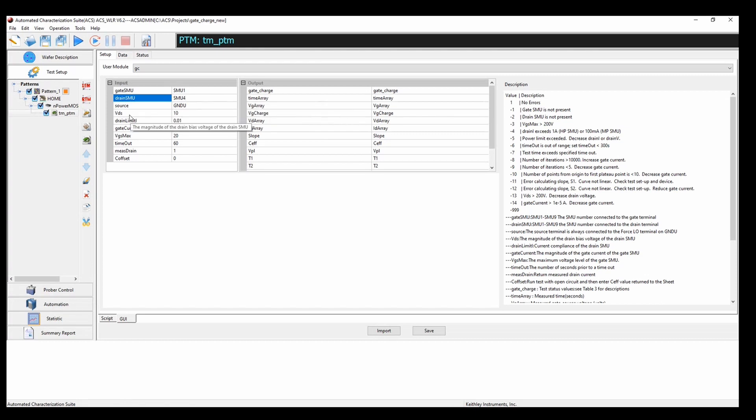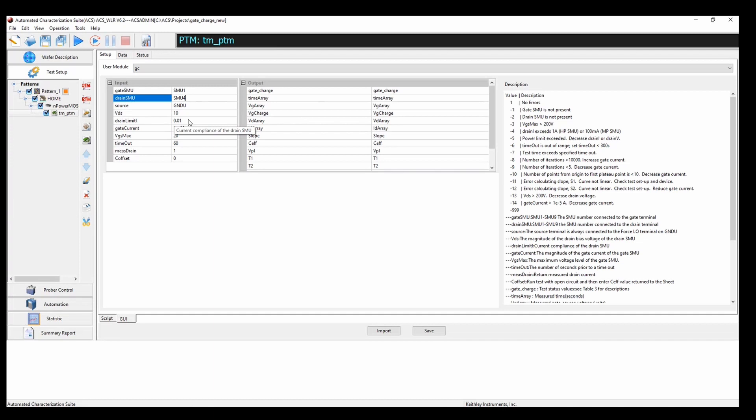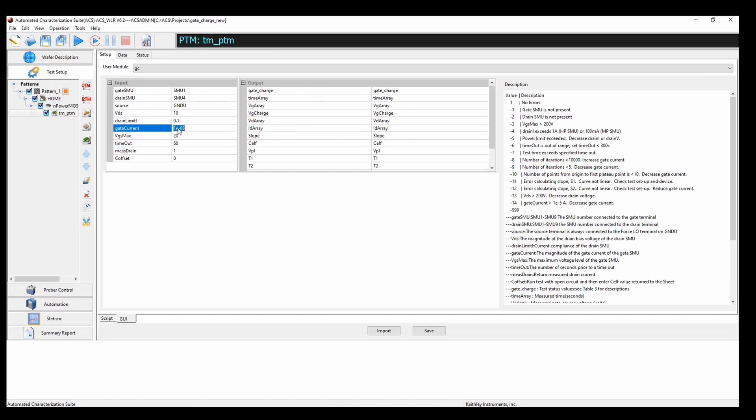Now, my drain to source voltage, I'm going to leave at 10 volts. My current compliance, I'm going to pump up to 2.1 amps. The gate current is going to be 1.5e-8.